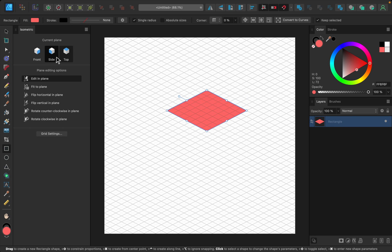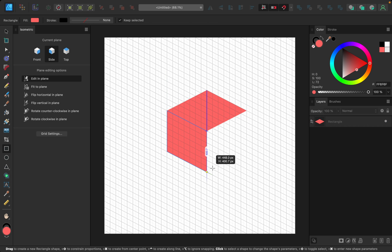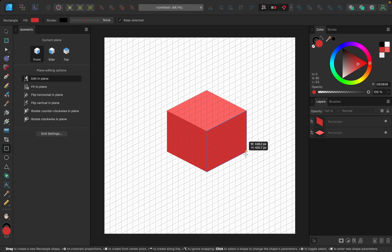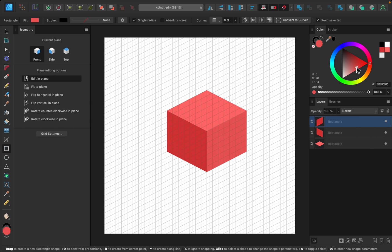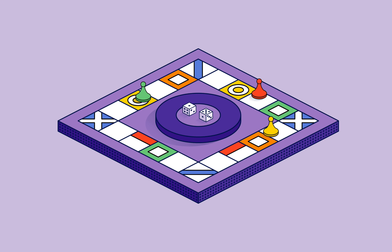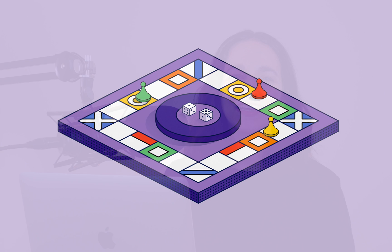In Affinity Designer, there's a great feature where you can create designs using an isometric grid. This special grid allows you to easily make beautiful 3D objects like this. I love using the isometric grid,